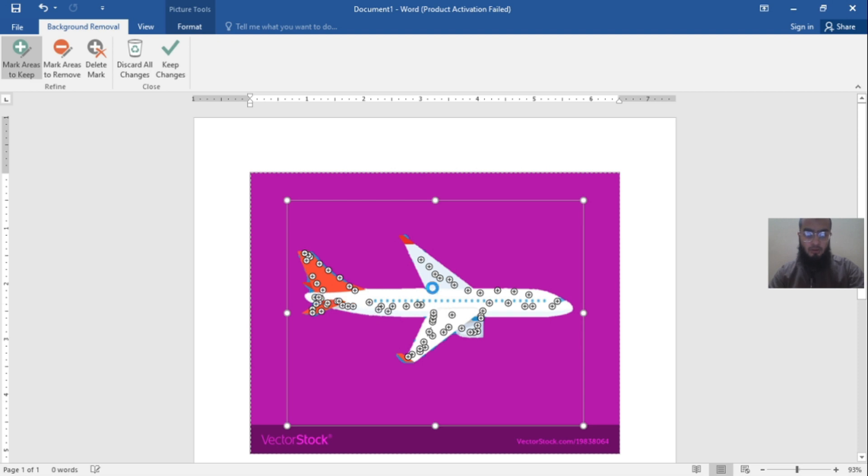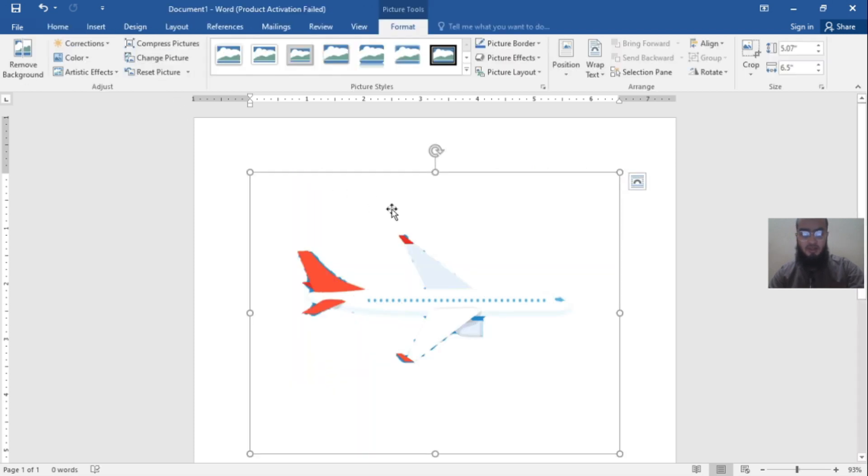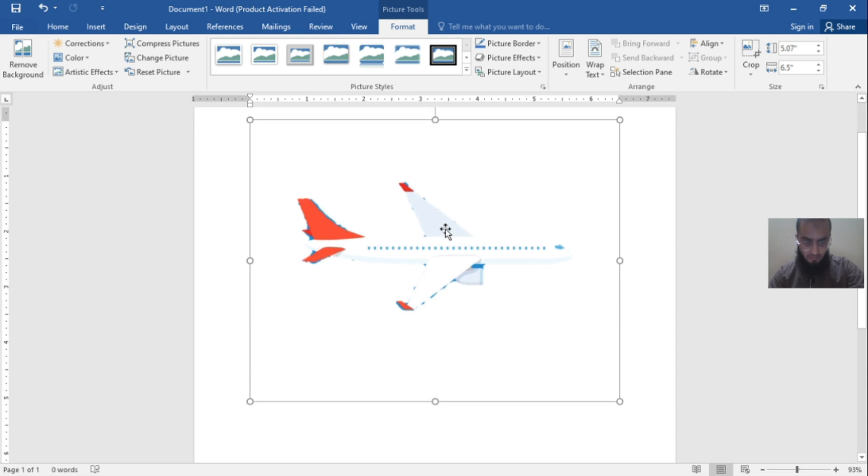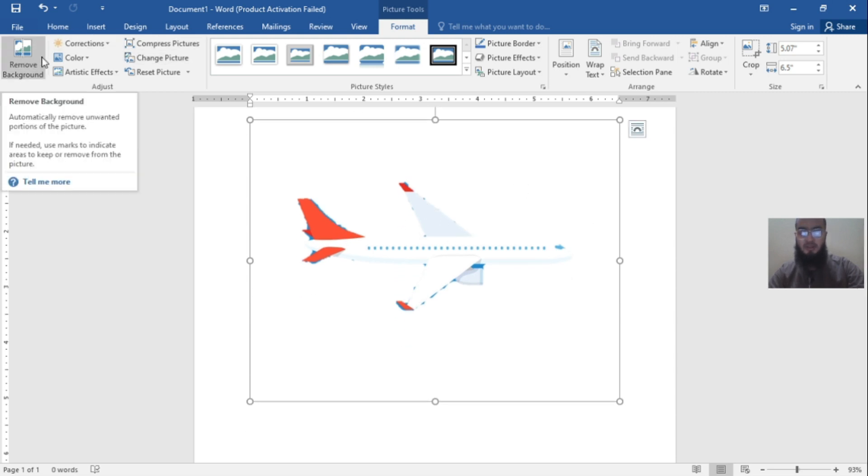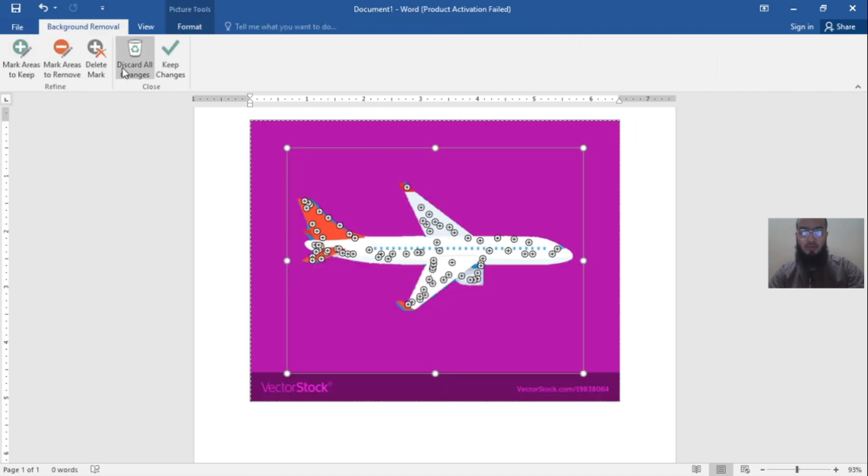I want to keep all these areas. I also need this color. Keep changes. See, then the background will get removed easily. It's very easy and simple. If you don't want to remove it, just discard all the changes. Thank you very much.